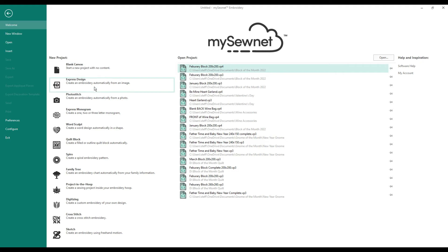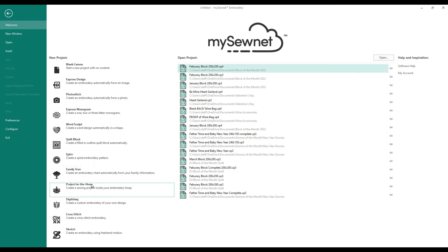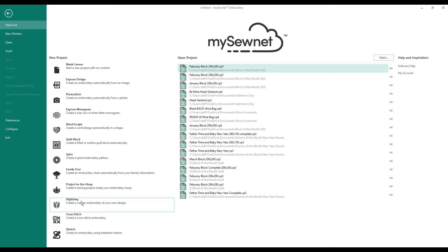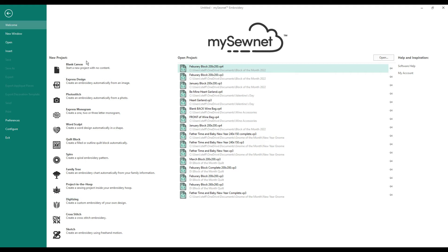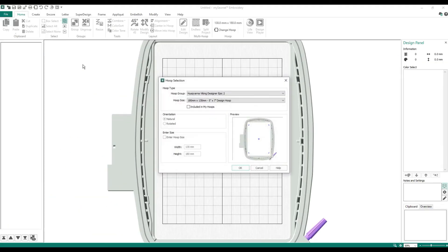Blank Canvas is available to all Silver, Gold, and Platinum users. Express Design, Photo Stitch, Express Monogram, Word Sculpt, Quote Block, Spyro, and Project in the Hoop all come in Gold and Platinum — Silver does not have access to those. The Platinum-exclusive ones are Digitizing, Cross Stitch, and Sketch.